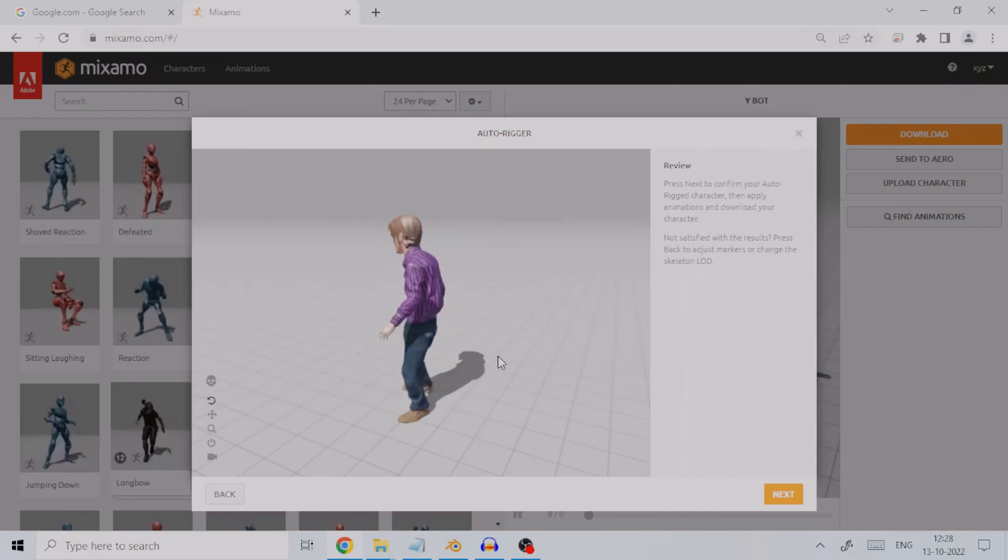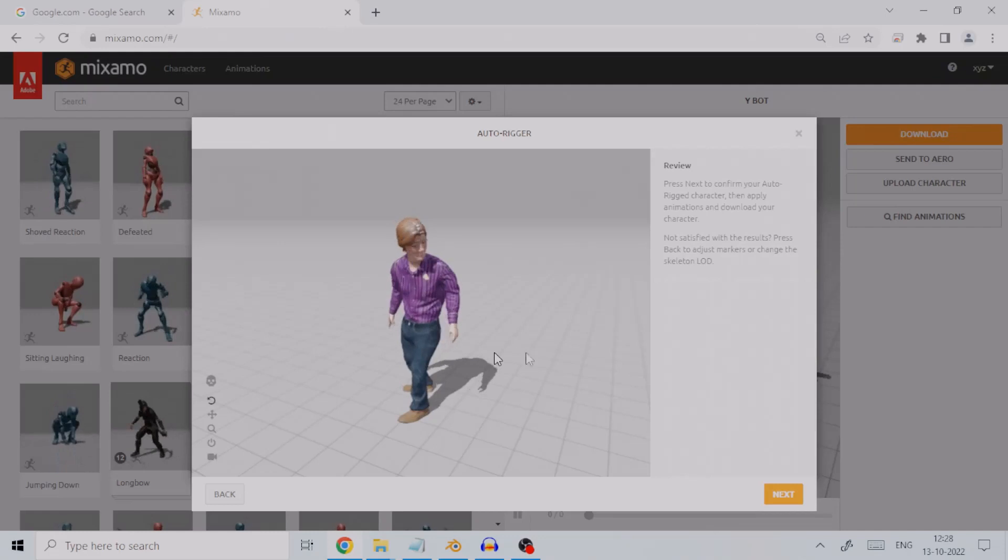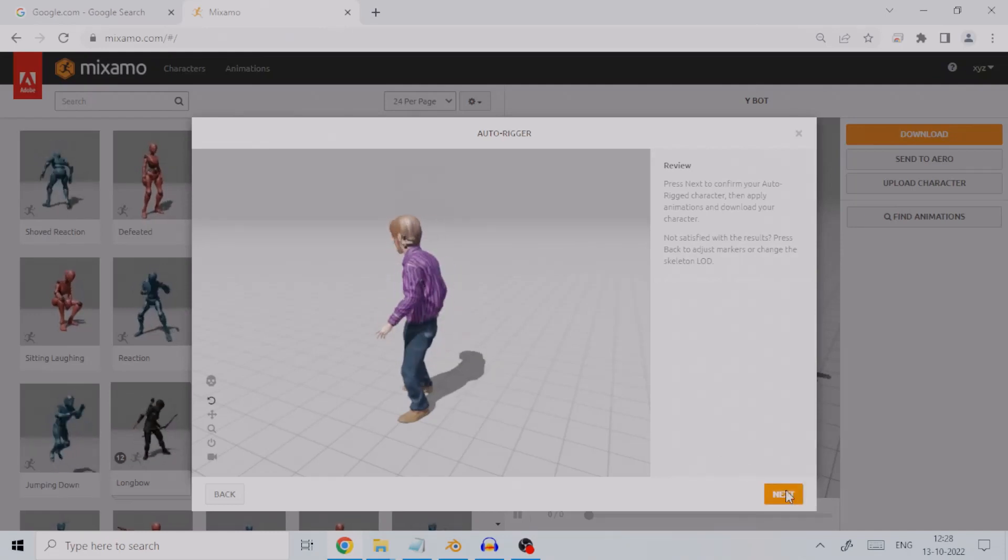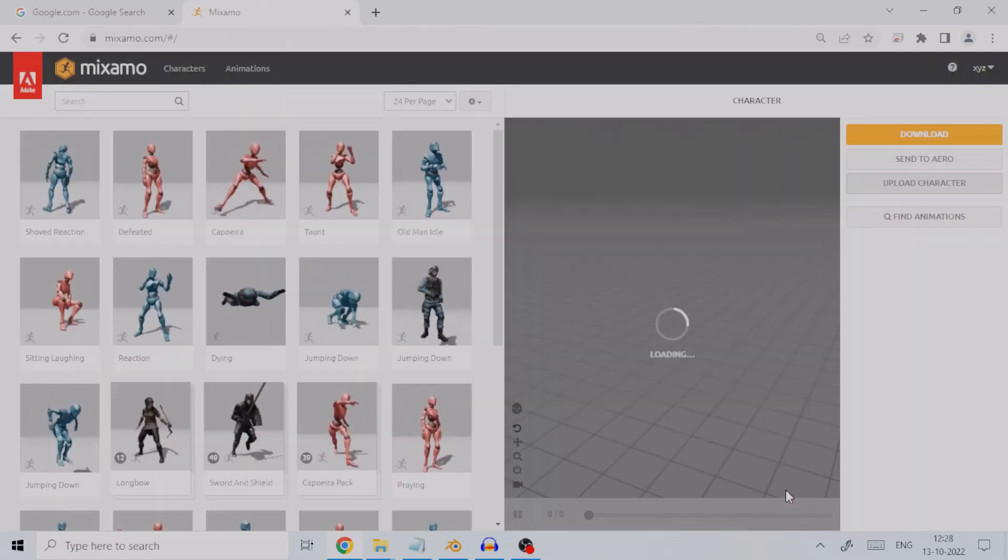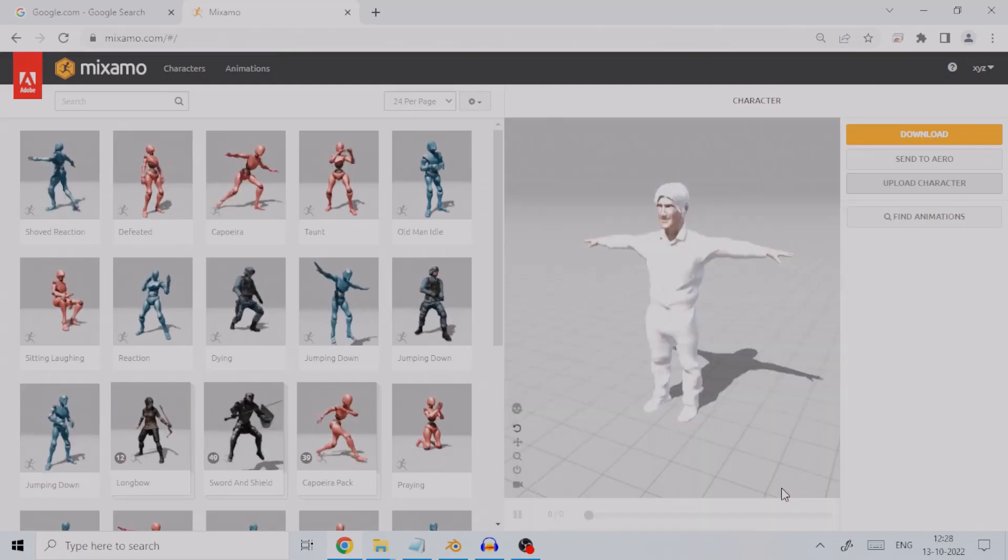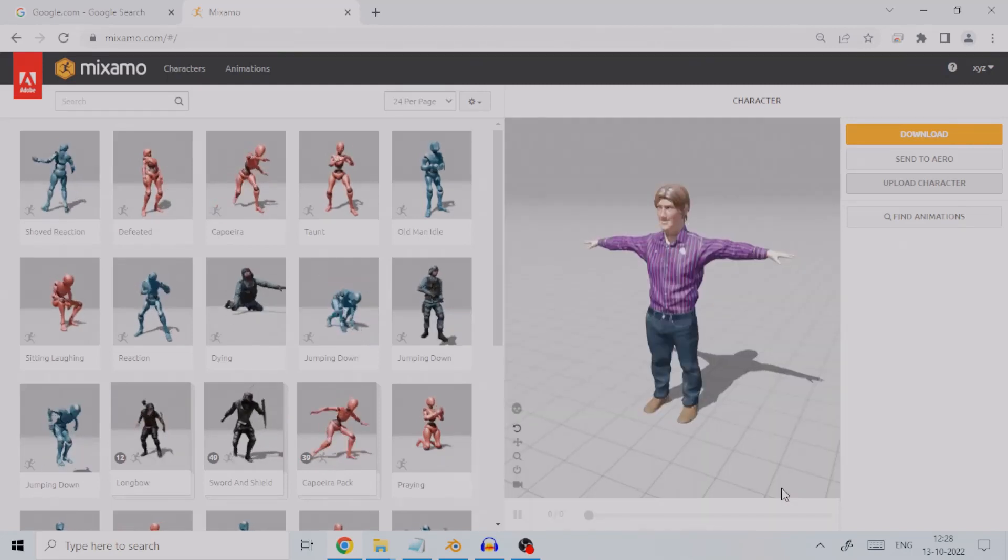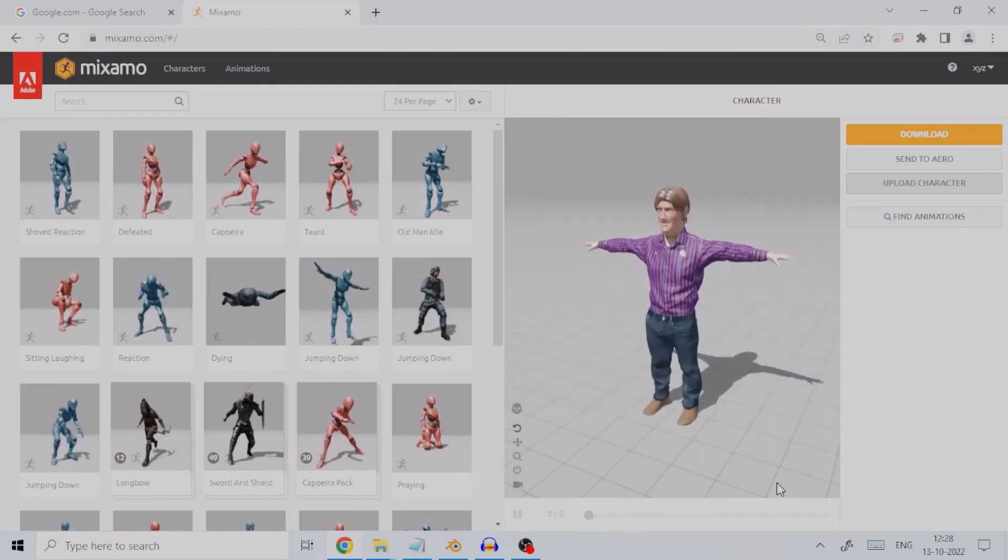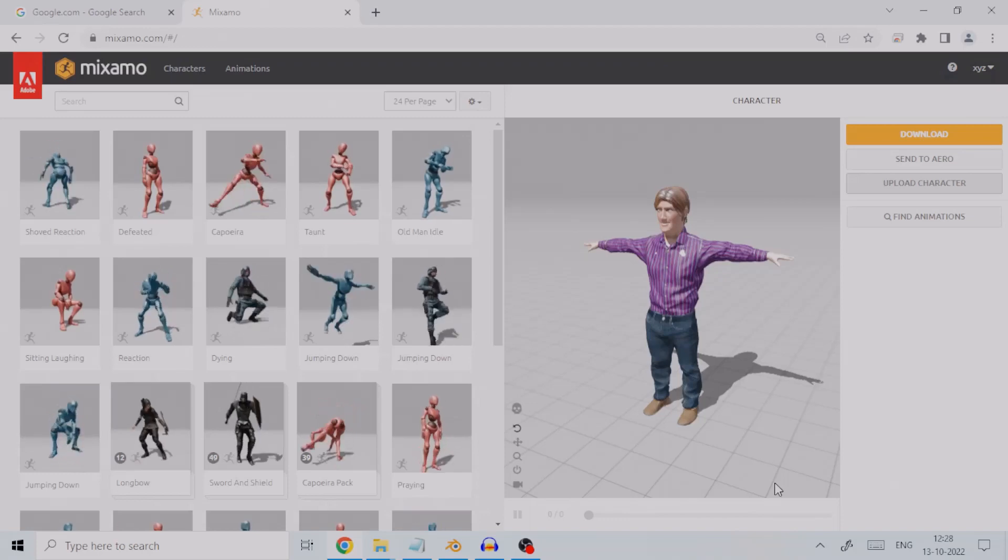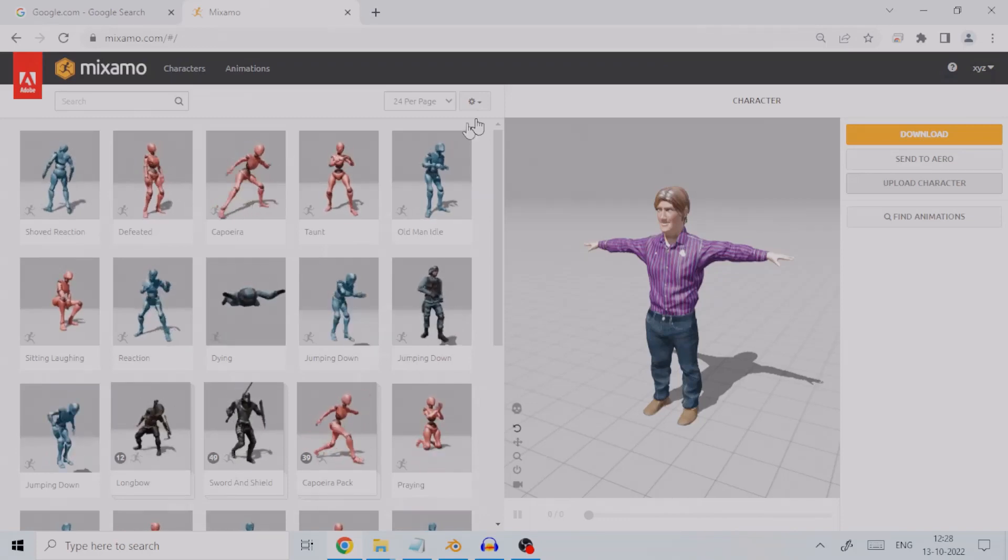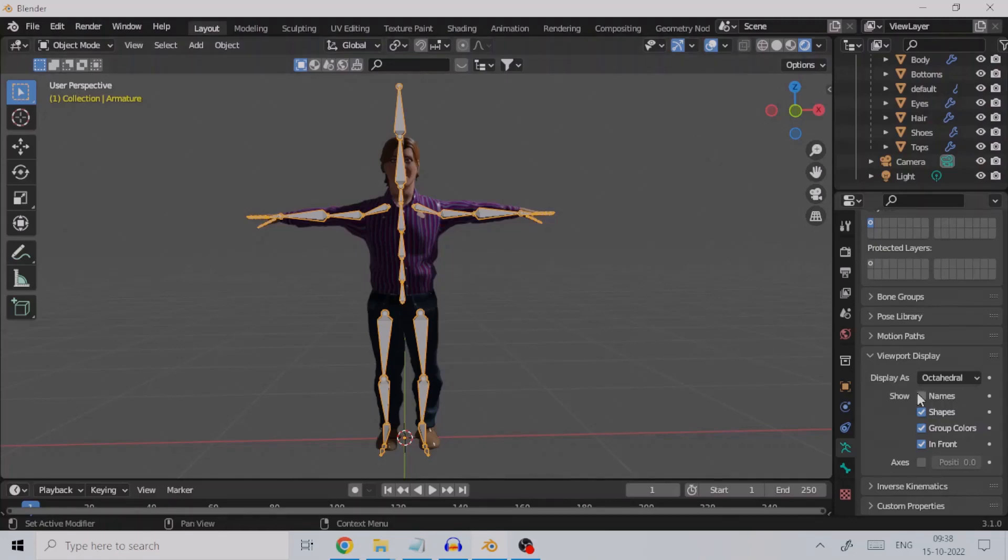In our case, it looks good, so we will press the Next button. This will take you to the main Mixamo page where you can apply animations to your character. To import Mixamo characters and animations, please refer to my tutorial in the description below. Download the character, and when we import it into Blender, we can see the bones applied by Mixamo's auto-rigger.